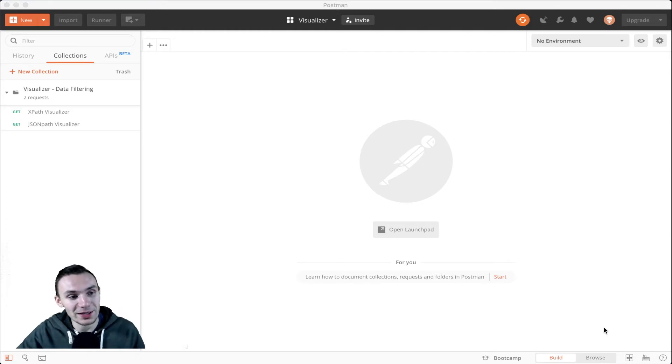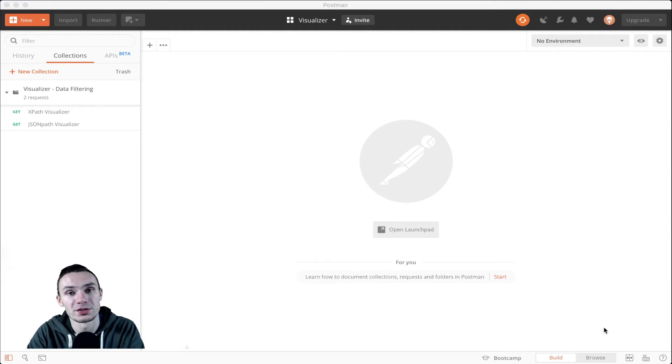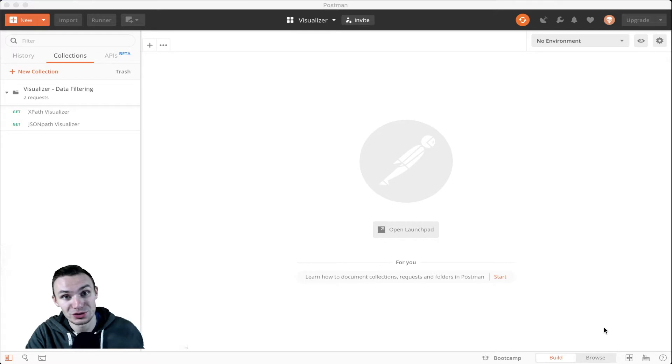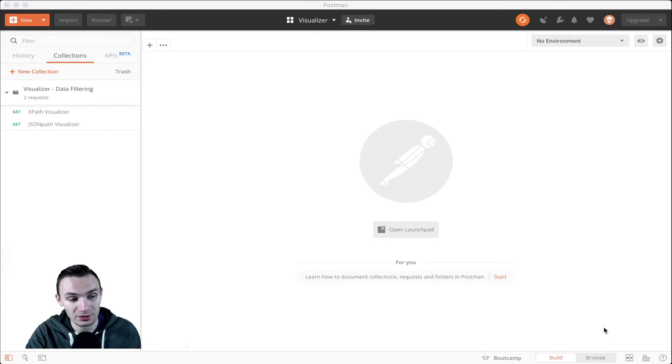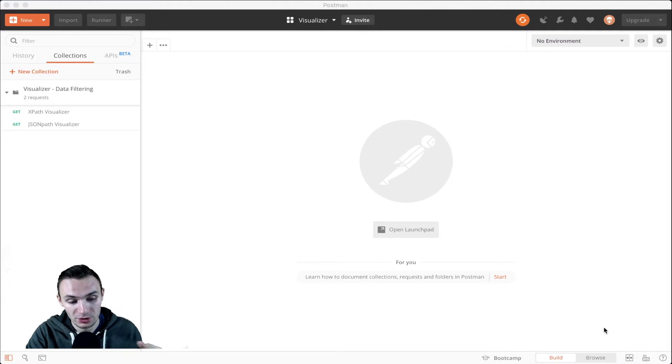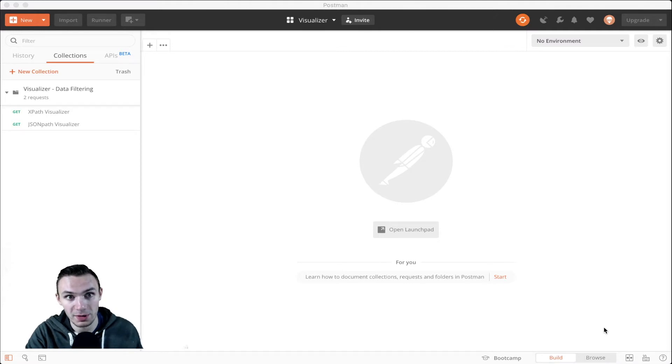He created this JSON path visualizer and what it does is it allows you to use JSON path syntax and see live, in action, how it affects your JSON that you receive from your response.